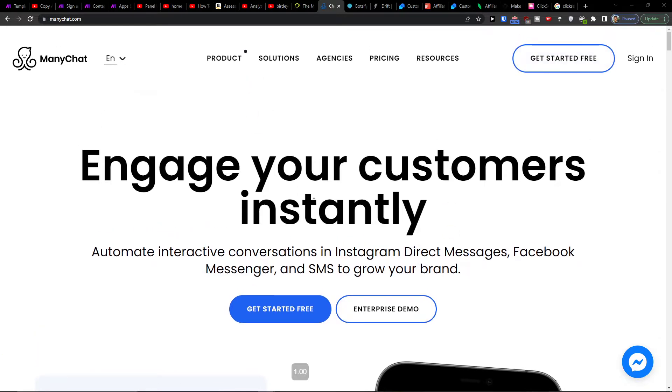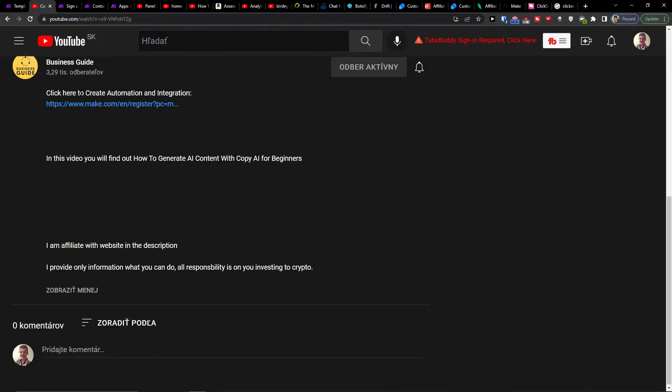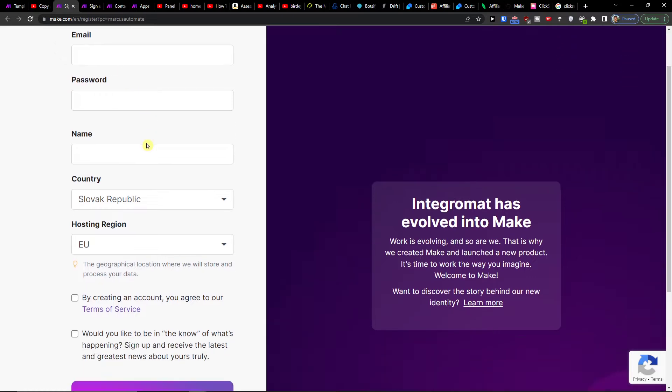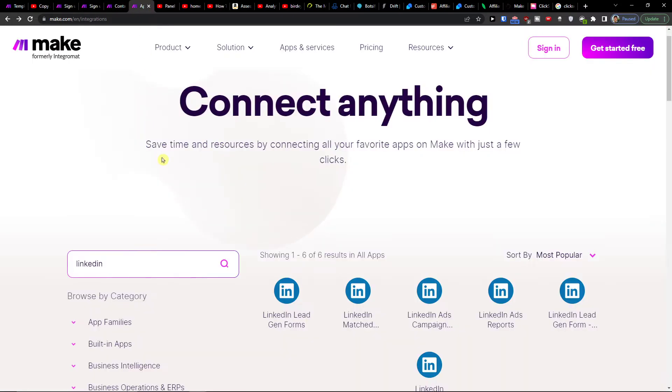There are two ways to do it with ManyChat application when you log in and create it, or another way that I'm going to show you is if you click on the link down below in the description and sign up for Make.com.